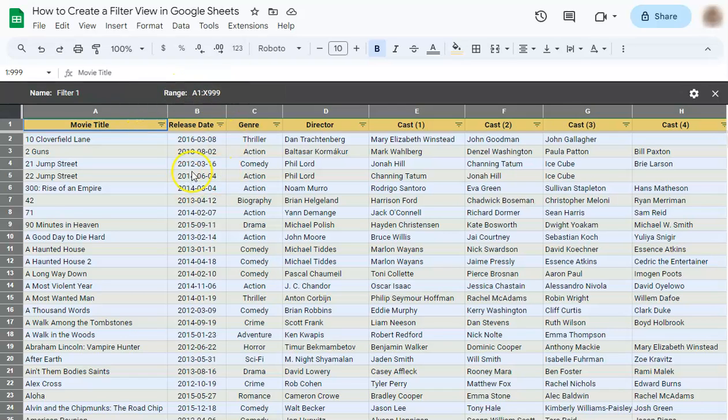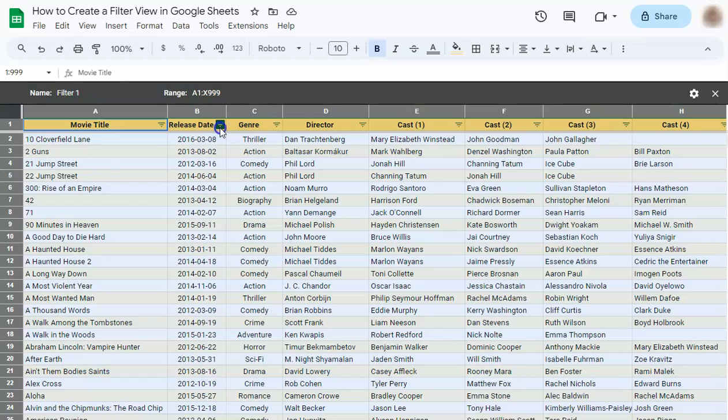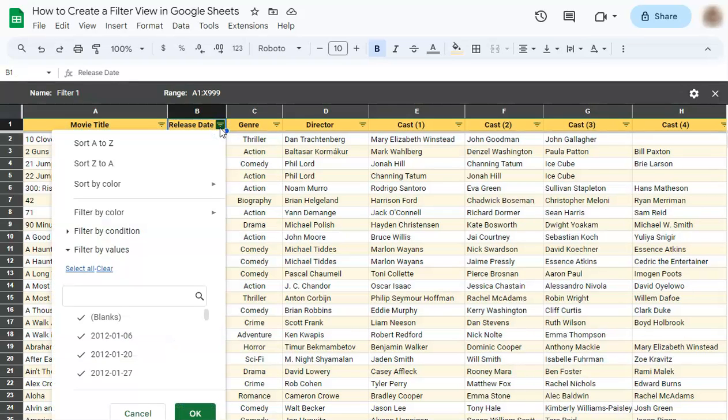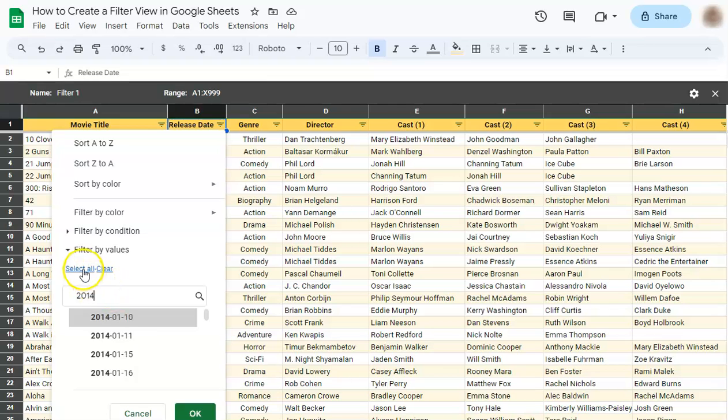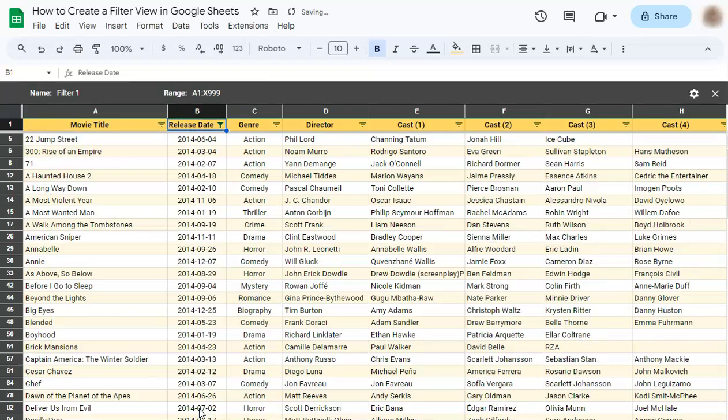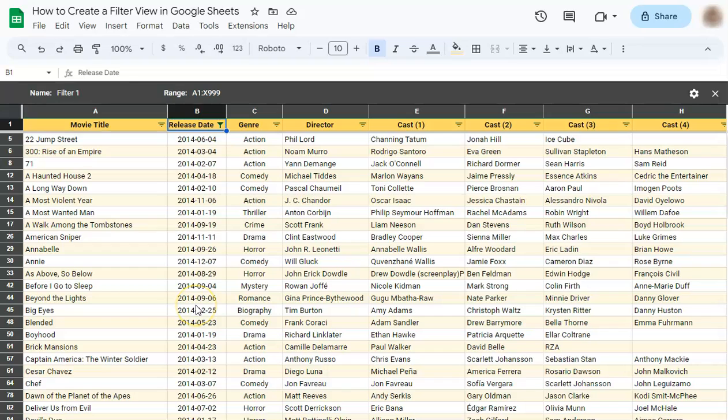So let's filter our data first. Let's say we just want to see the movies from the year 2014. Click on this icon right here and let's filter by values. Let's clear all the selected data, enter our year which is 2014, select all and click ok. Once you've done that, only the movies from 2014 are shown on your sheet.